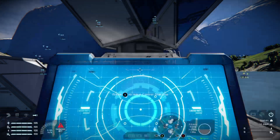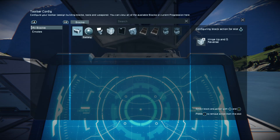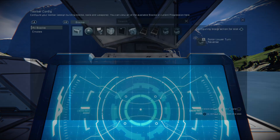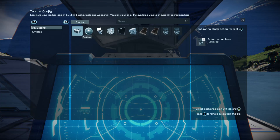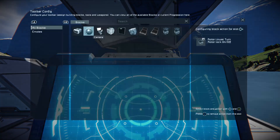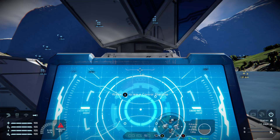We want the hinge lock on and off on the down direction, and we want hinge reverse on the up direction. We want the rotor lower turn reverse to the left and rotor lock to the right. If we move on to the second page by holding down the left stick and tapping B, you'll see we've got some other controls — we've got a merge block which we can use to connect this array to a base, or even make another merge block and stick a connector on it.